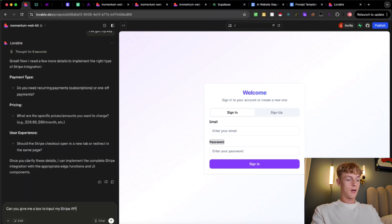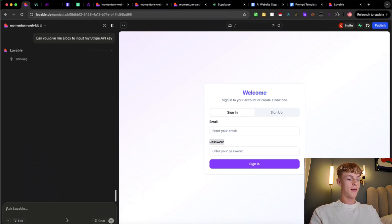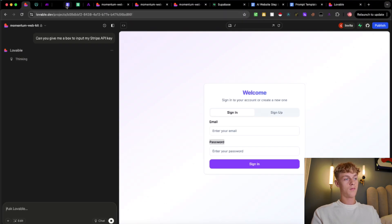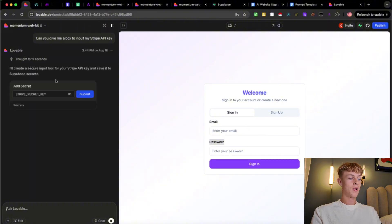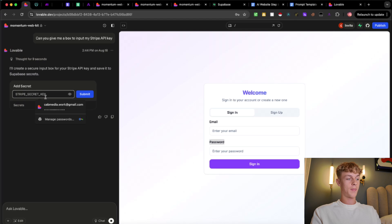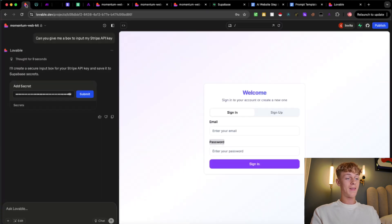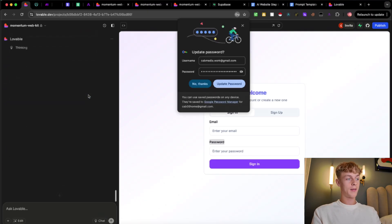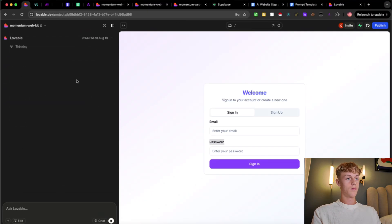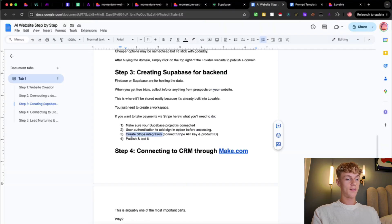Rather than pasting the API key directly into the chat, ask Lovable: 'Can you give me a box to input my Stripe API key?' That way it's not leaked. You can then paste the key into that secure box inside the app. That's basically how you connect Stripe to Lovable — it's actually pretty simple. Once you click Submit, you can do a test payment.